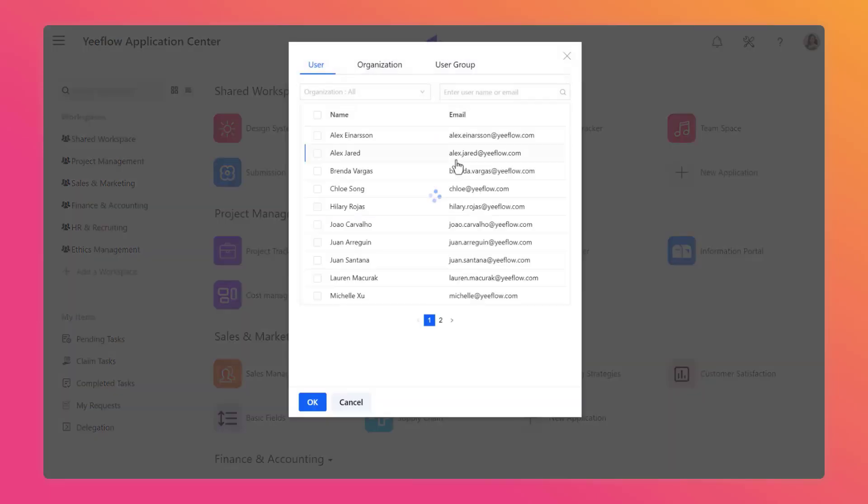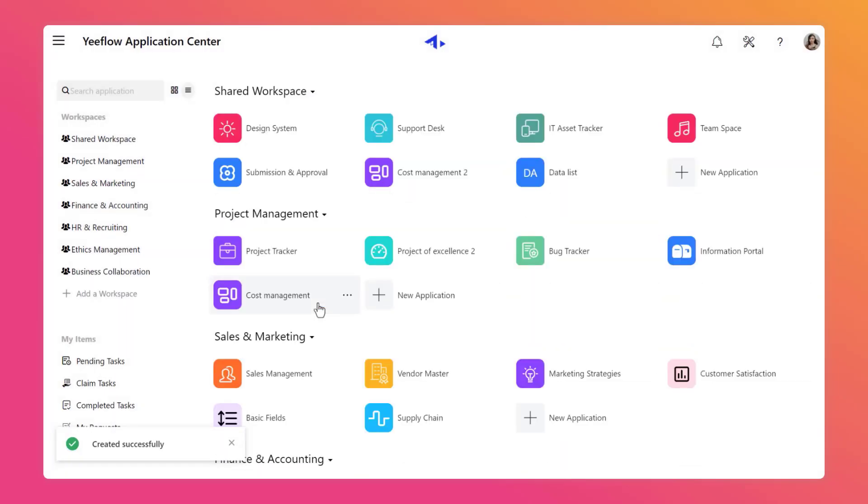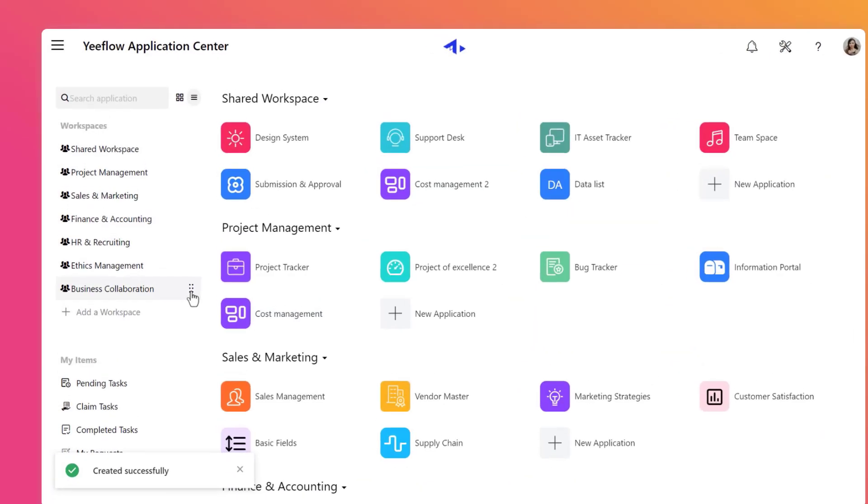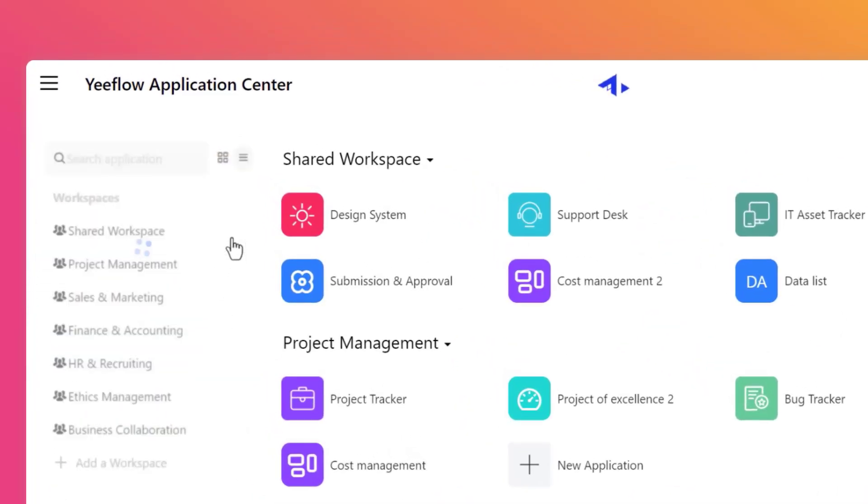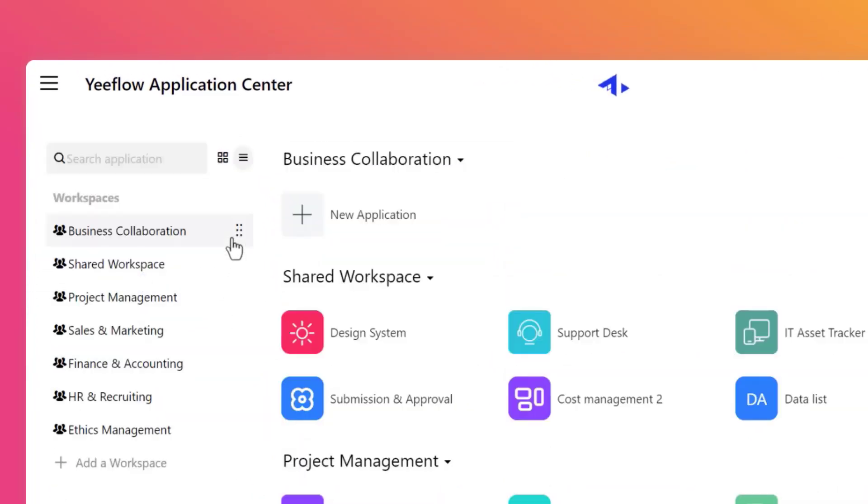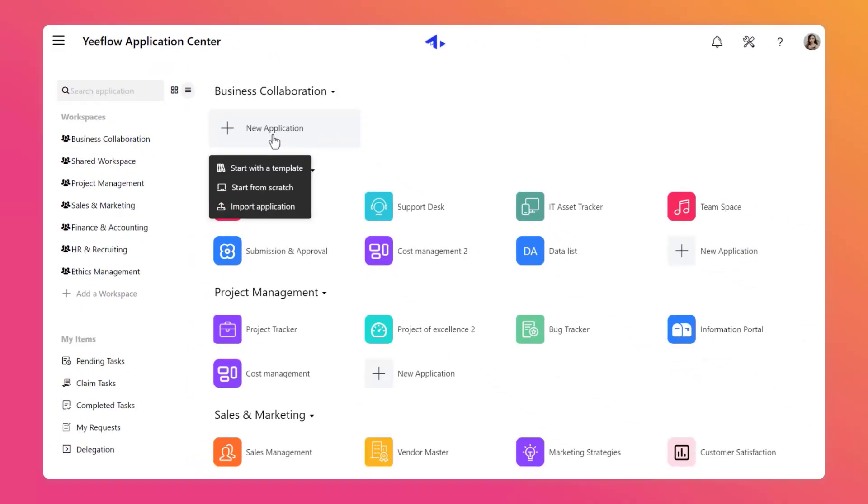We can edit owners, creators, and visitors. Then click to select this workspace and drag it to the top. Next, in this workspace, we click on the New Application button.